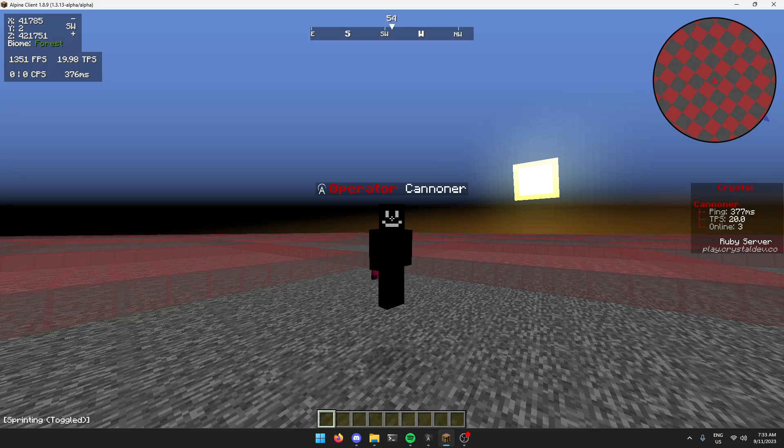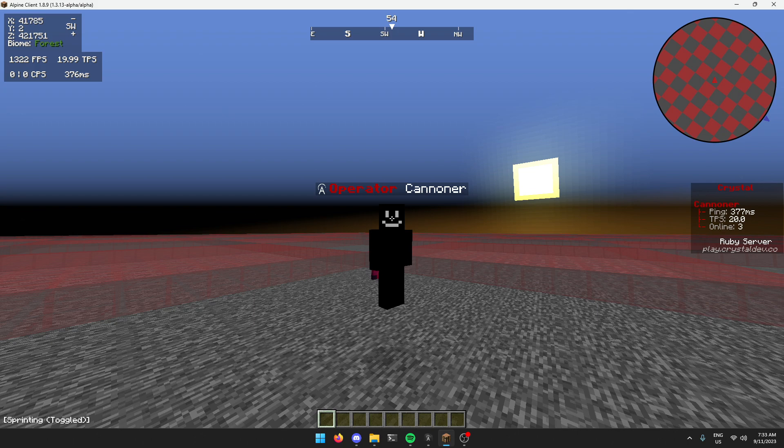Yo, Tom from Alpine Client here. This is just going to be a quick video showing how you can test out the 1.8.9 alpha for Alpine Client.